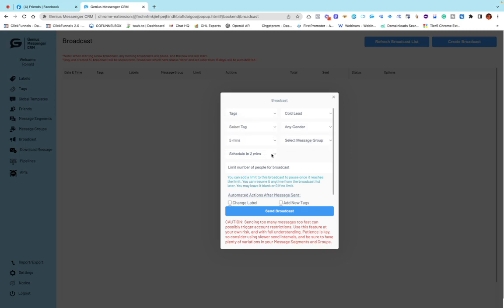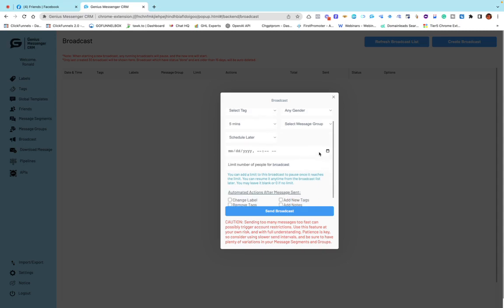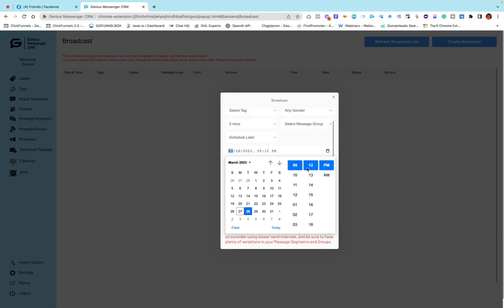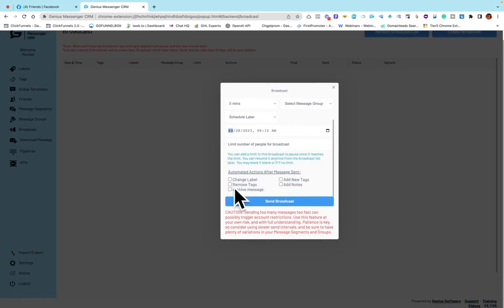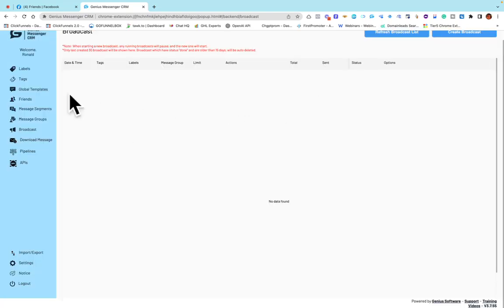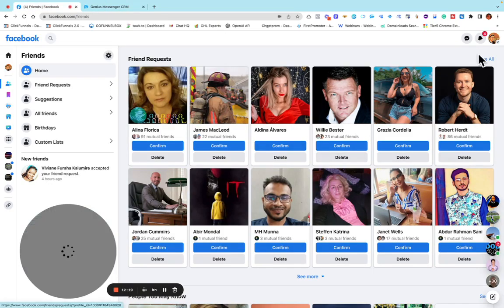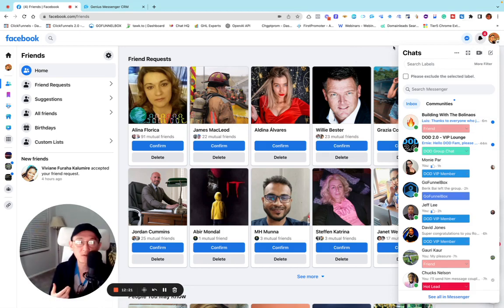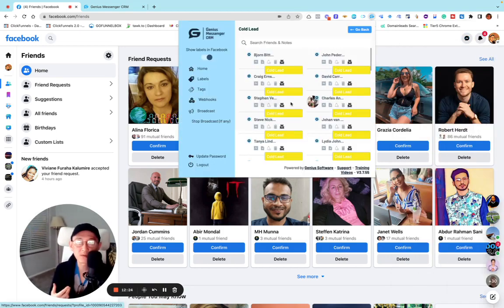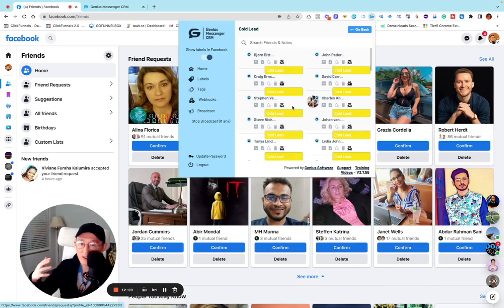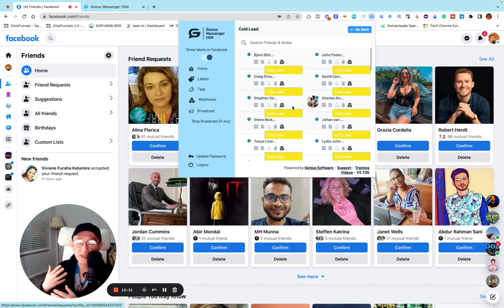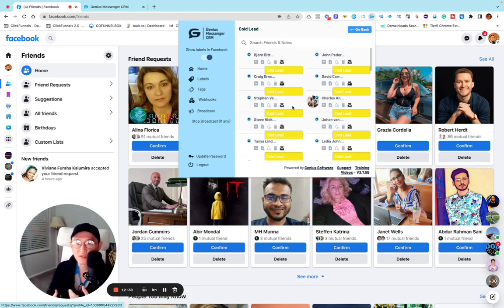You can also schedule when the message goes out — maybe tomorrow at 9 or 12 AM. Then you choose which label and select broadcast. What happens is this message will automatically send to all my friend list in that tag — all these cold leads at once. You can also create different message variations and randomize them so Facebook doesn't know you're using a bot, because it acts like a human being.